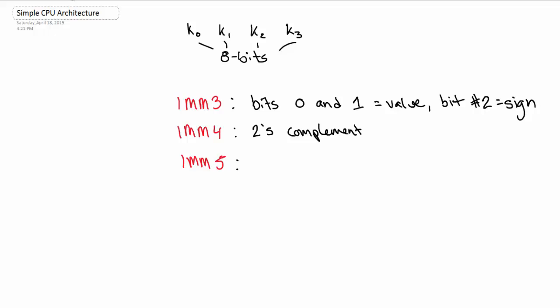And finally we have our sign extend instruction, which is SE8X, the X being the thing that you want to extend. And as we know from the 68K, when you extend a number, let's say if it's 4 bits, when you extend a number, it becomes this.